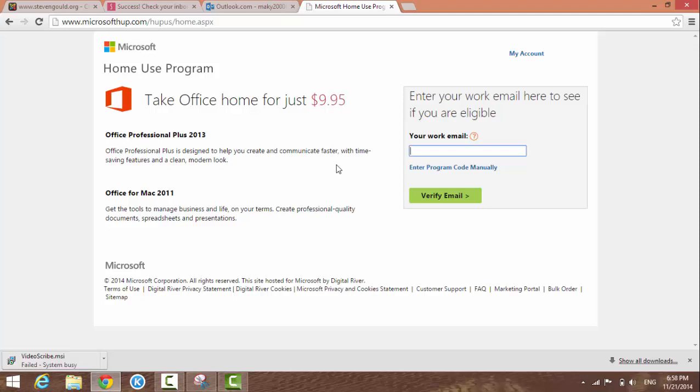It's a very good deal for take-home Microsoft Office 2013. That's almost the latest version from Microsoft.